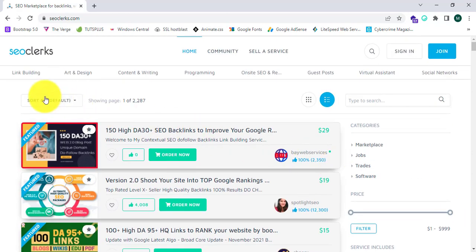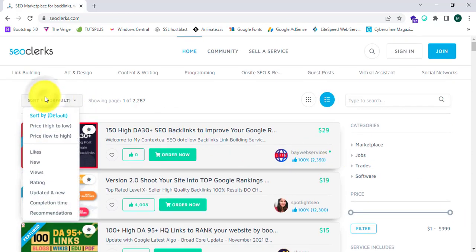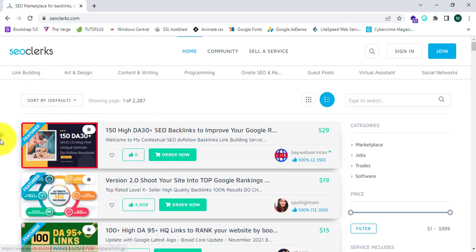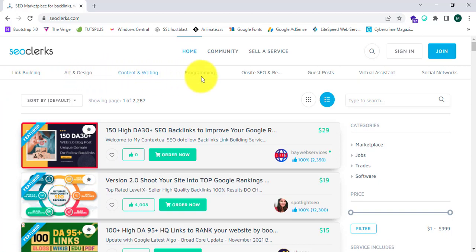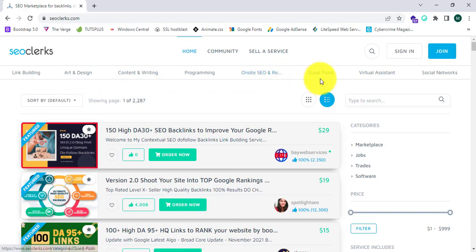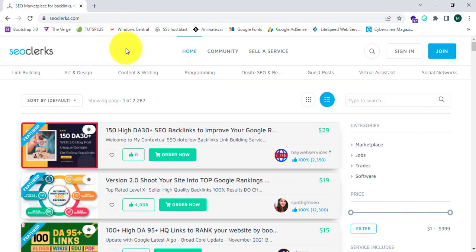There are lots of services including link building, art and design, content and writing, programming, on-site SEO and research, guest posts and virtual assistants, and social networks too. You can sell services and buy services very easily.